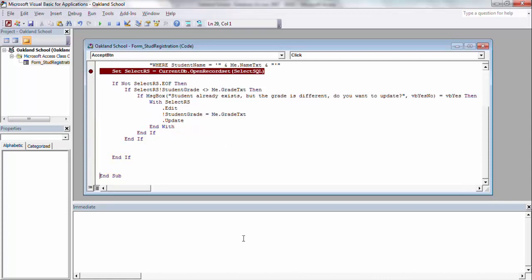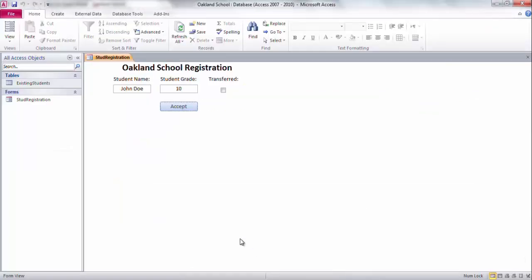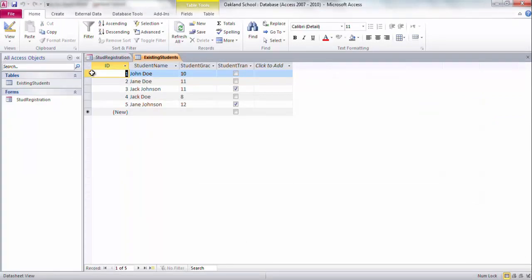I could have stepped through it without having to go line by line, but we'll go back in here and say, existing students, look at that, John Doe is now grade 10.